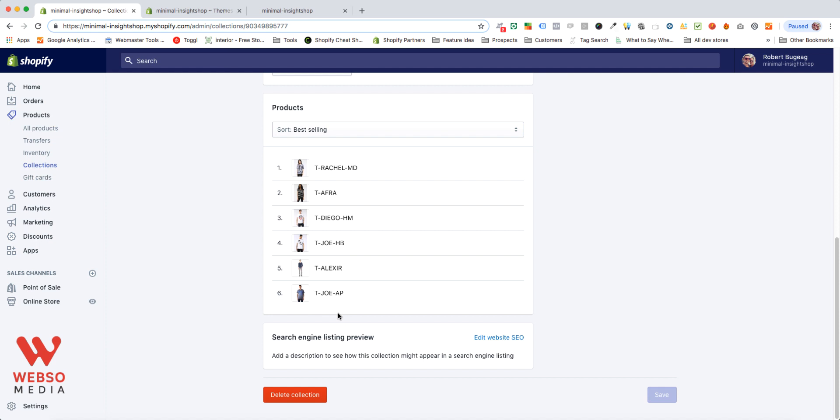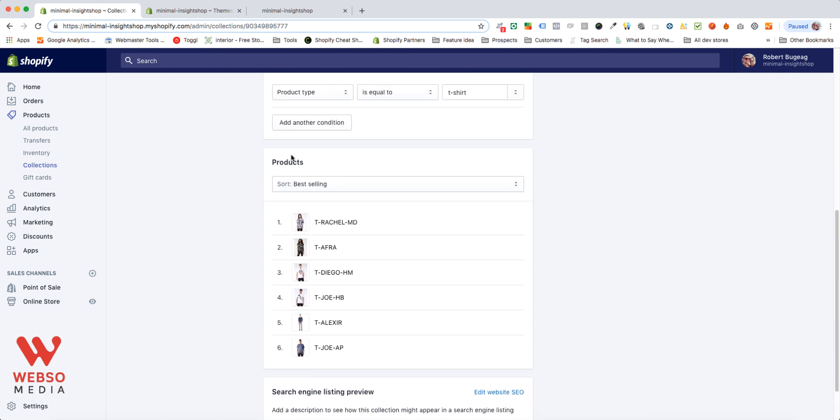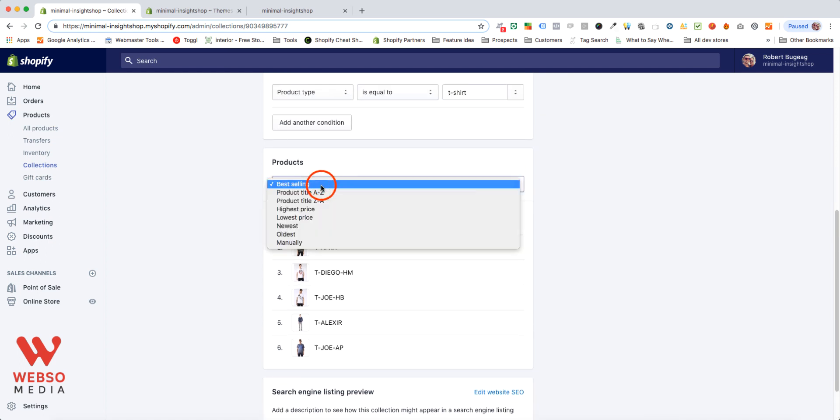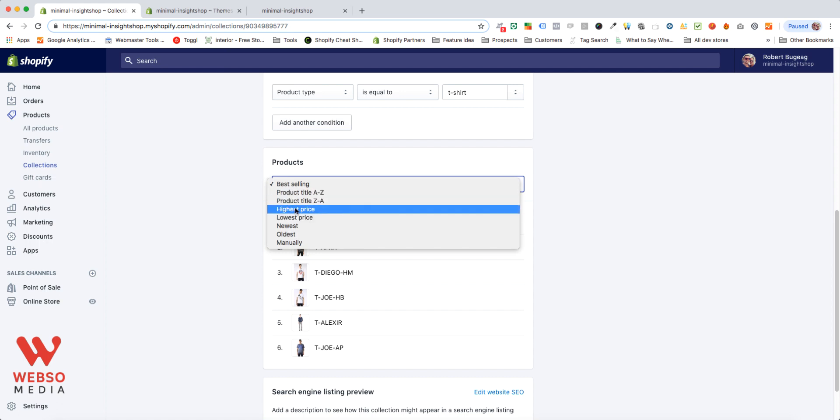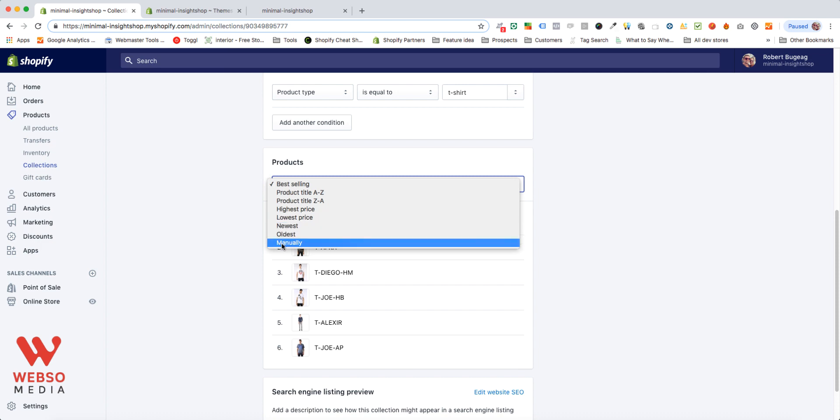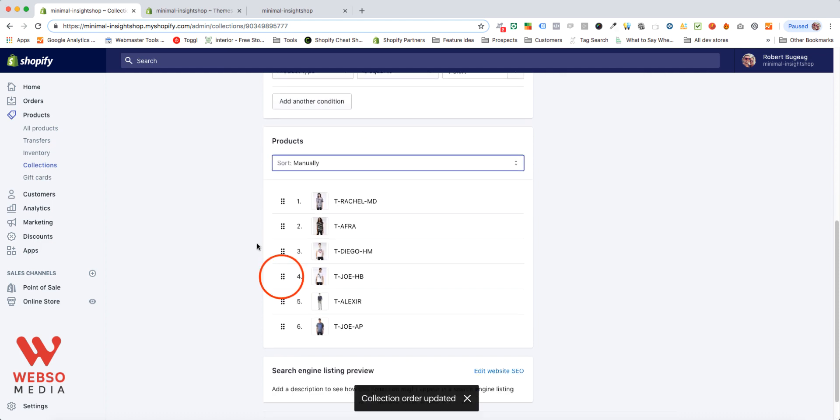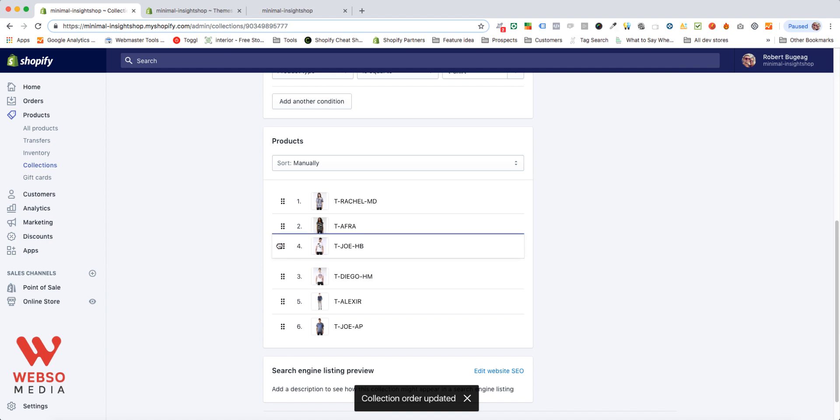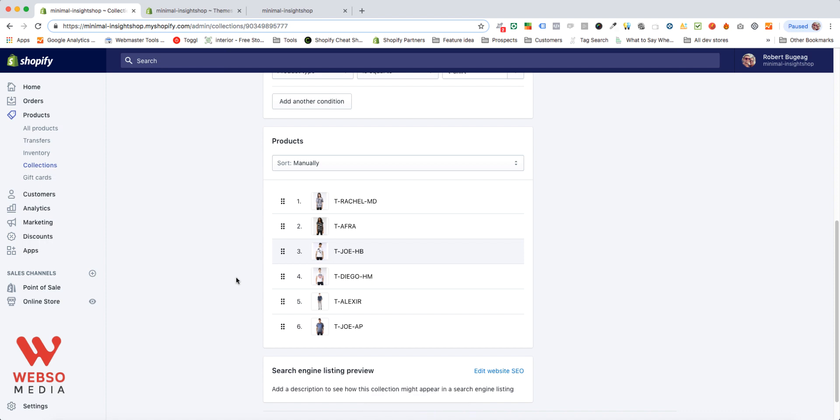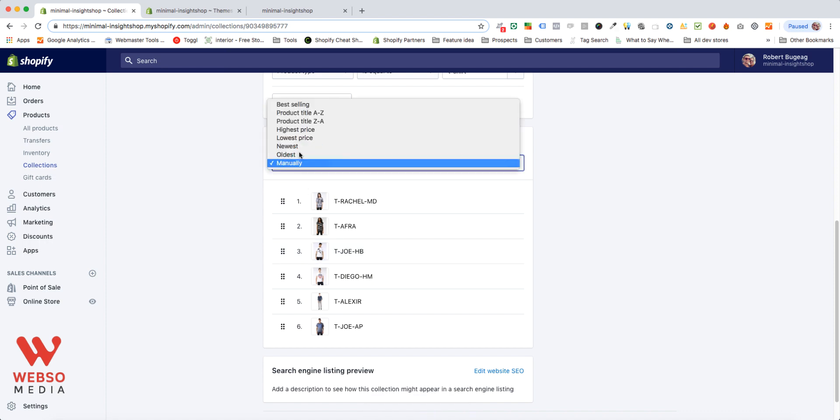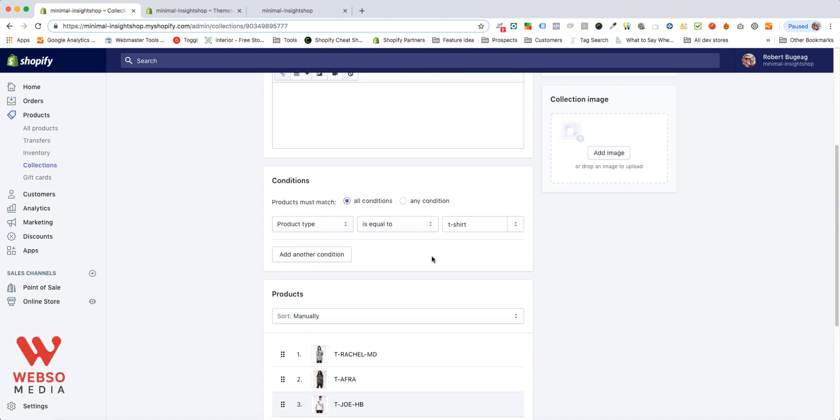It's pretty simple, and this is the smart way of creating and managing your collections. The products, you can also set how to sort them. You can sort them by best selling, from product title, or highest price, lowest price, newest, whatever you want. You can also go manually, and then you'll have the option to drag and drop each of the products if you don't have too many. If you have 50 products, you shouldn't do that. Then just sort it automatically by one of these options.